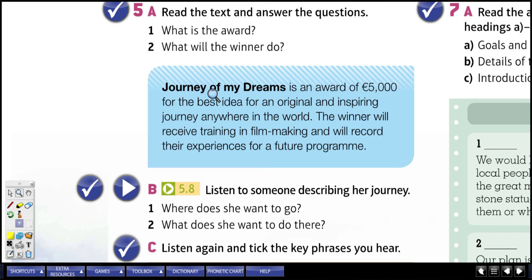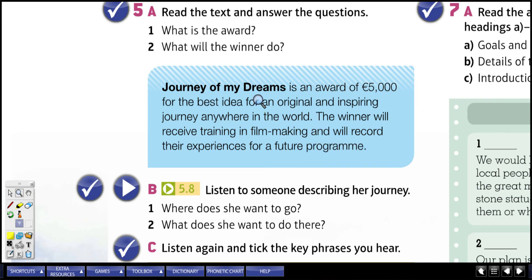In this part: read the text and answer the questions. What is the award, and what will the winner do? The text says: 'Journeys of My Dreams is an award of five thousand pounds for the best idea for an original and inspiring journey anywhere in the world. The winner will receive training in filmmaking and will record their experiences for a future program.' So the reward is £5,000, and the winner will receive filmmaking training and record their experience for a future program.